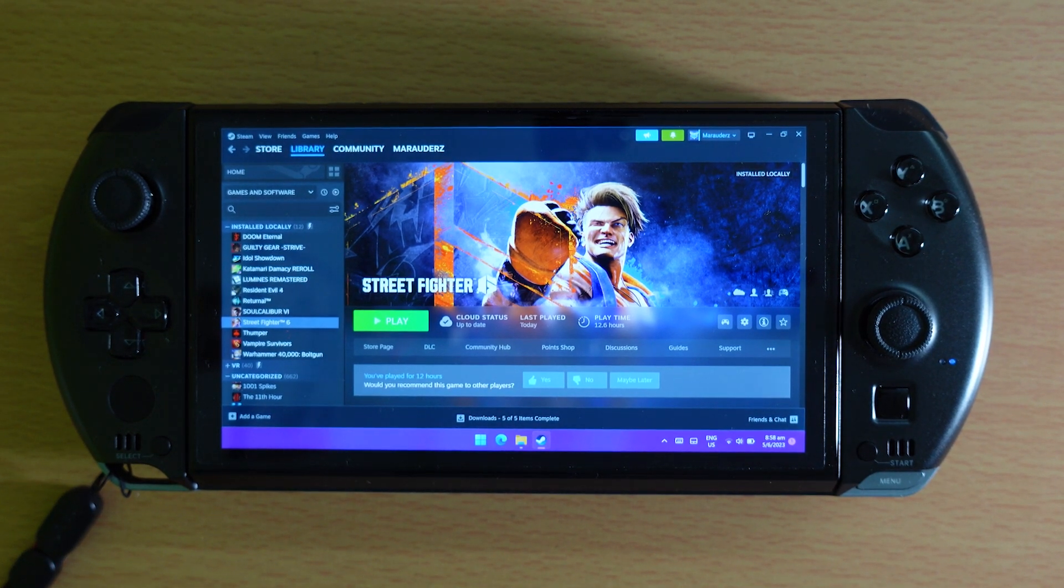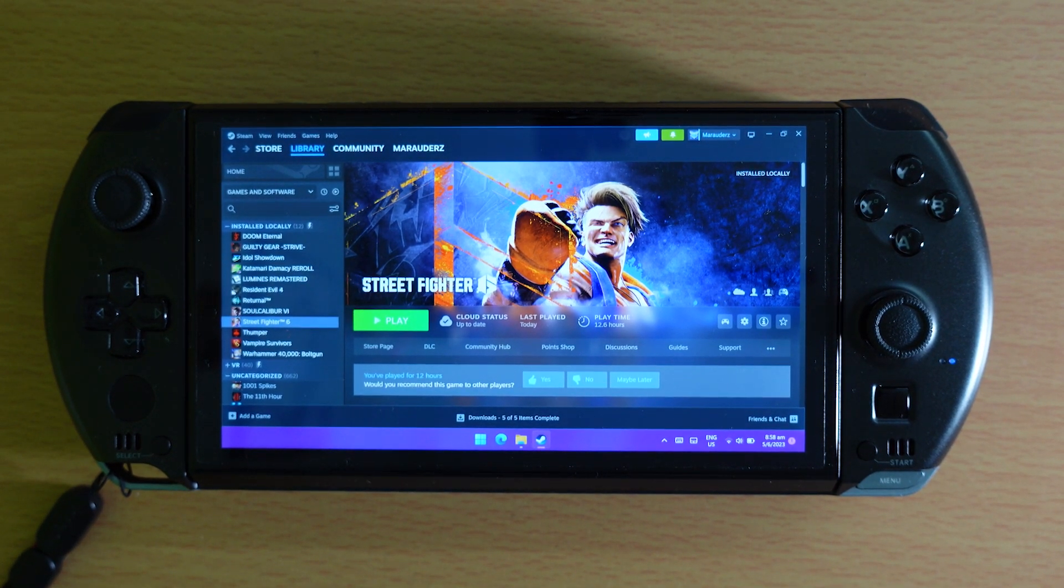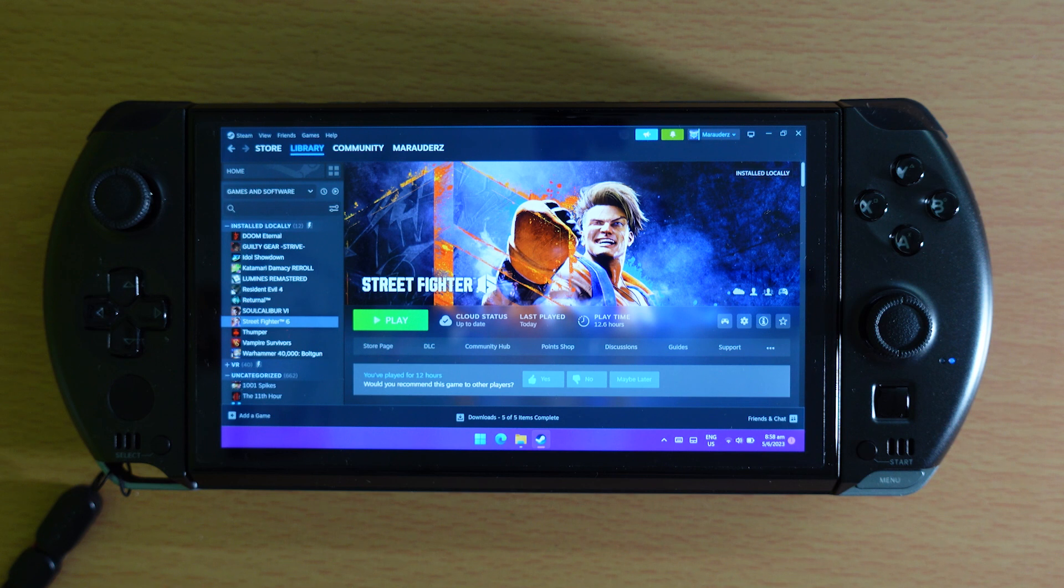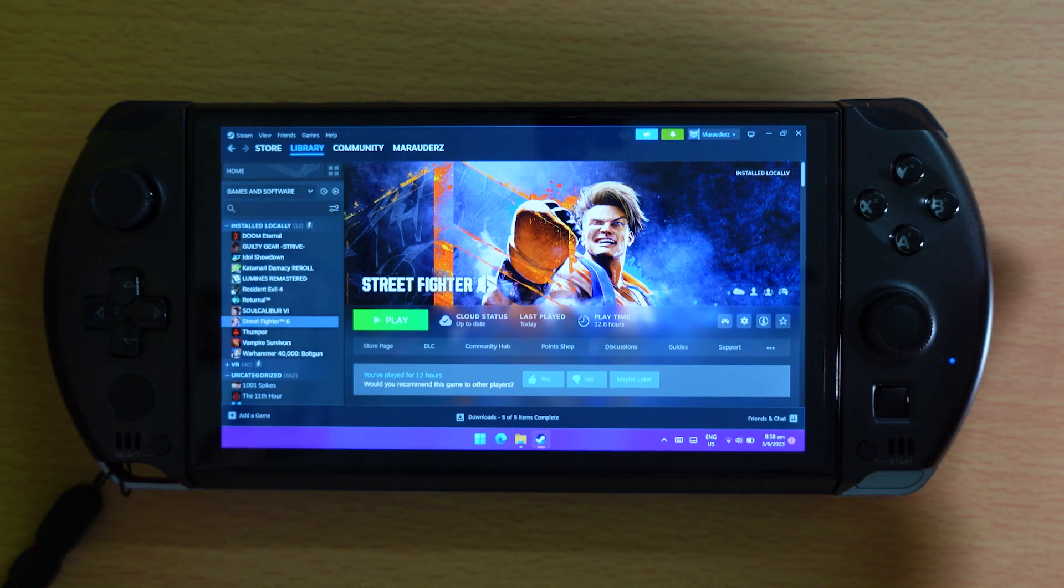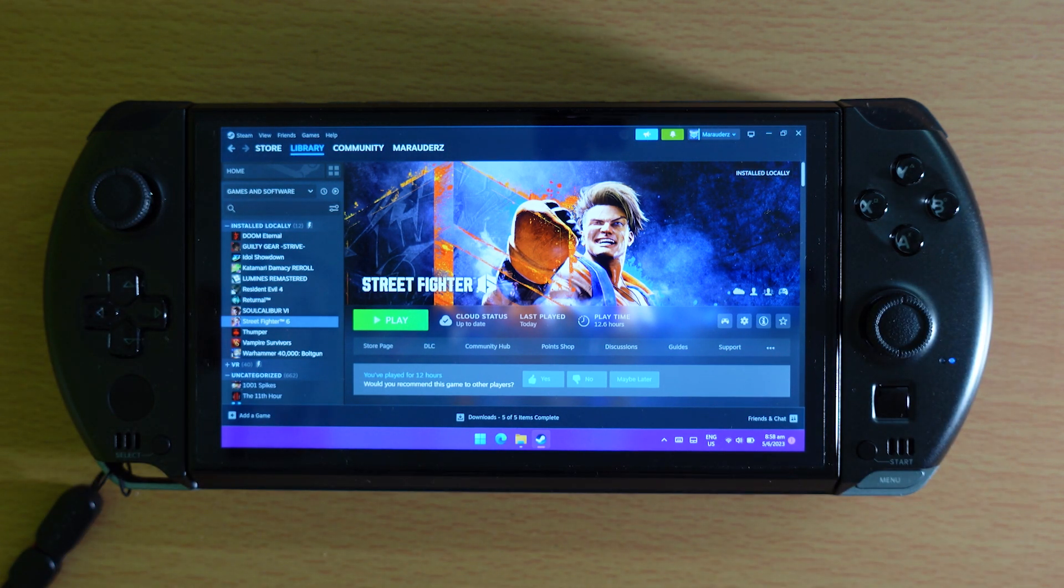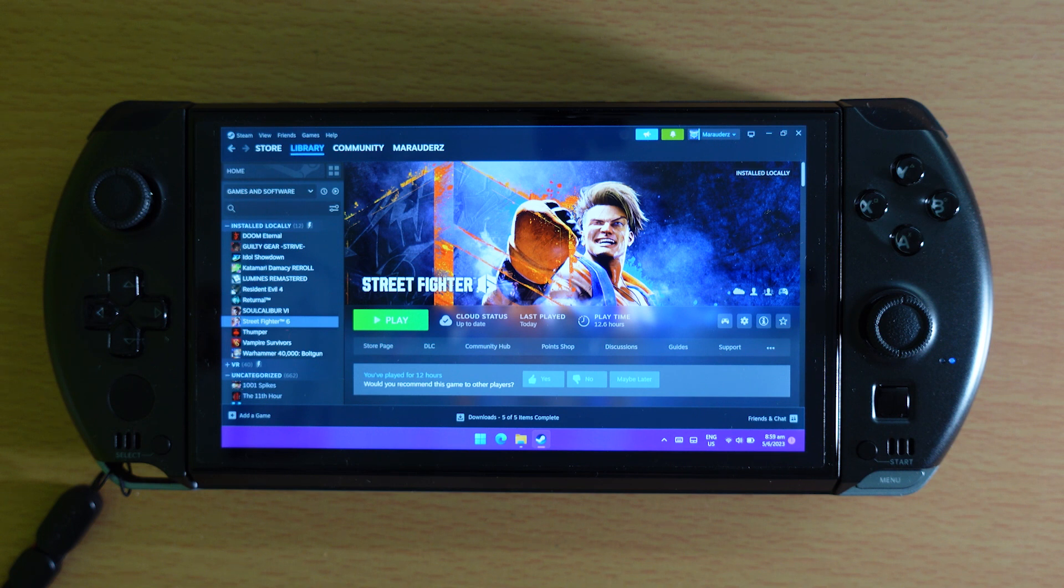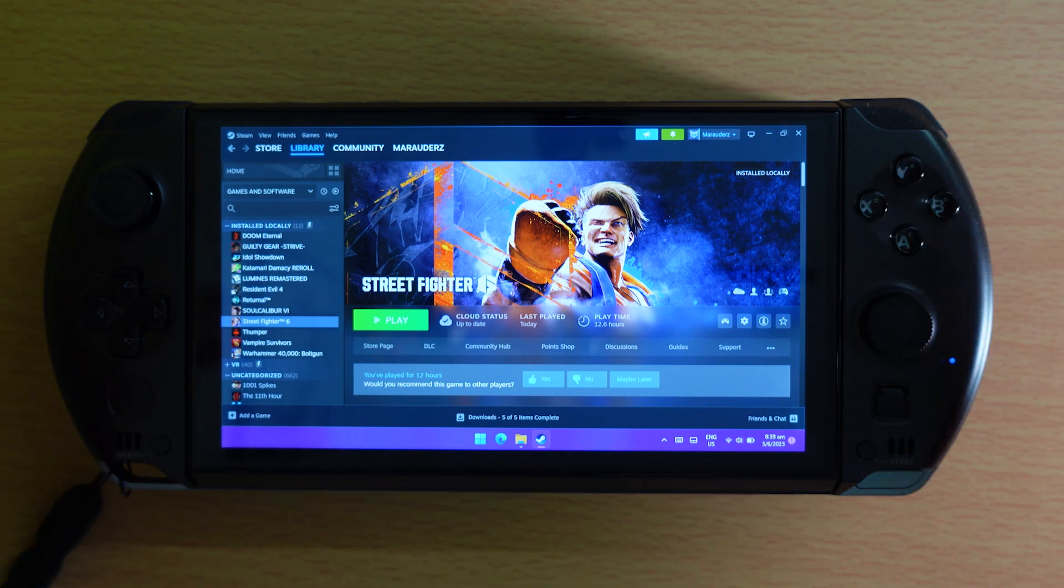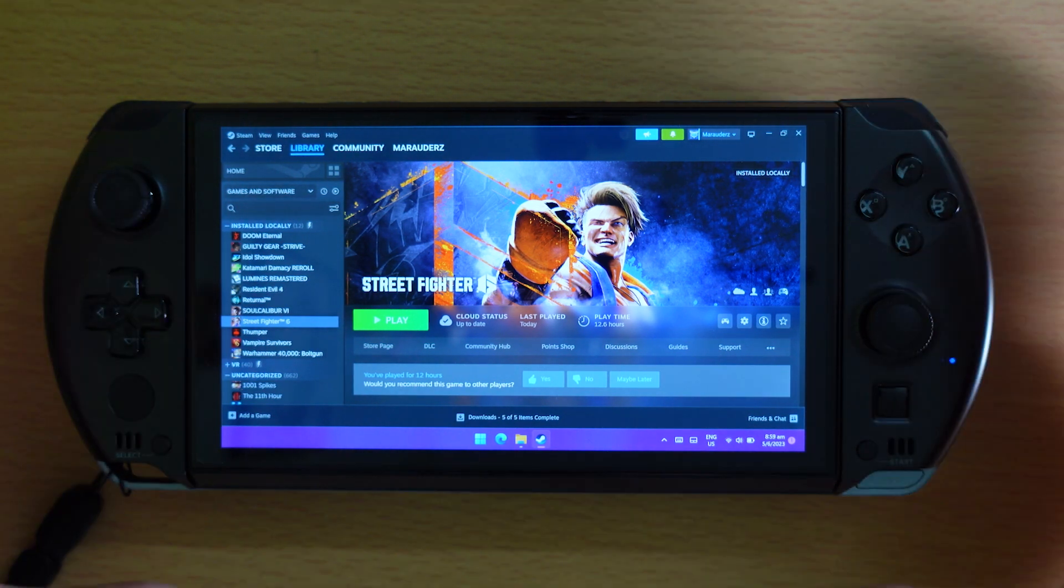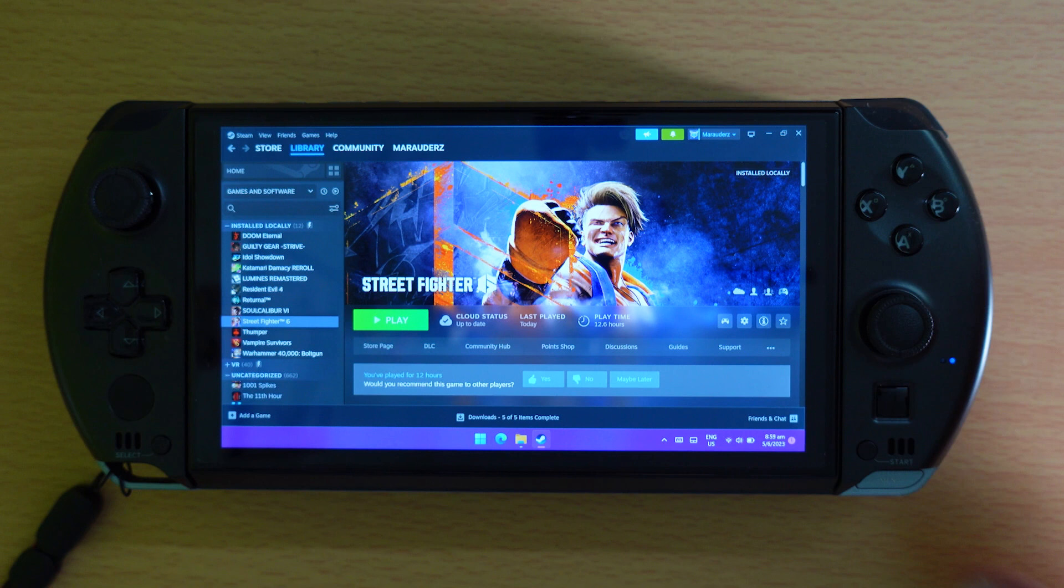Hello YouTube, this is Marauders here with another quick tip for your keyboardless portable Windows gaming PC. Yeah, you all can call it a console all you want, but remember it's just a PC.